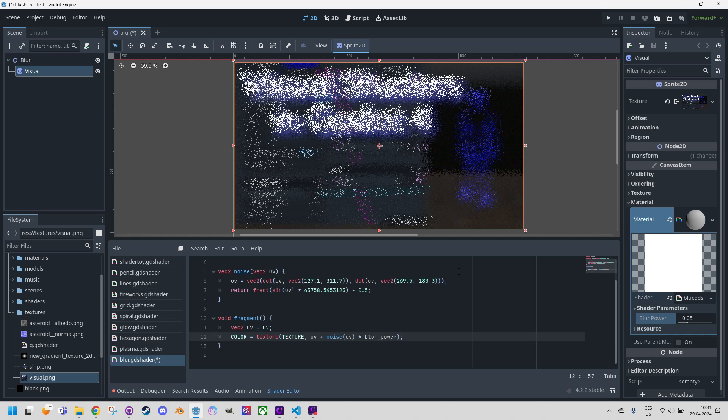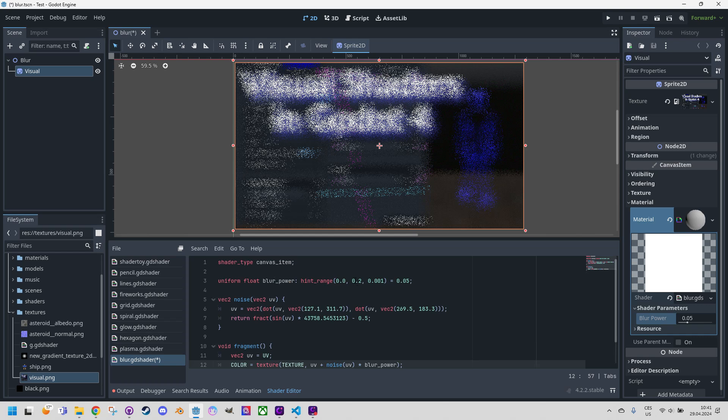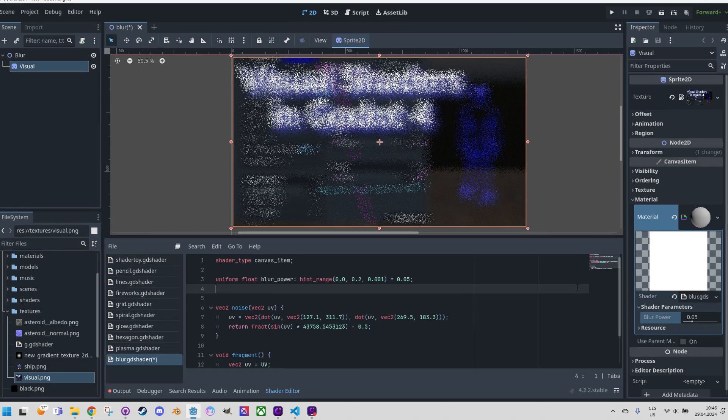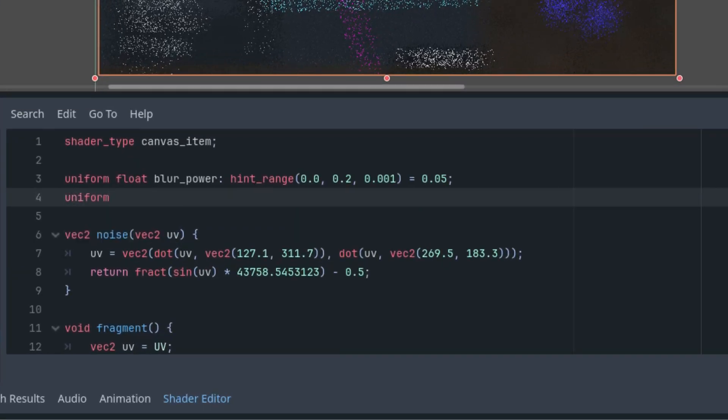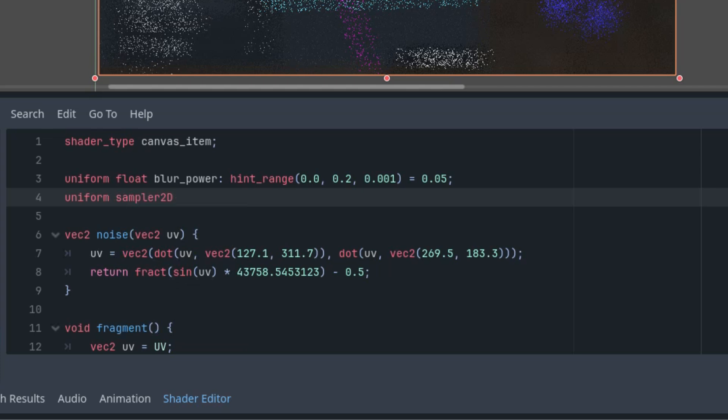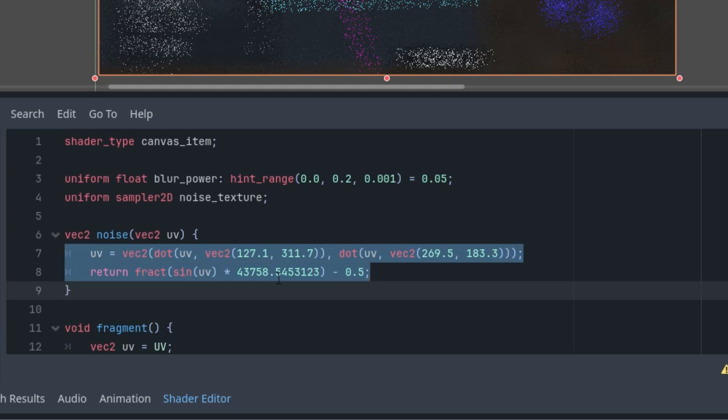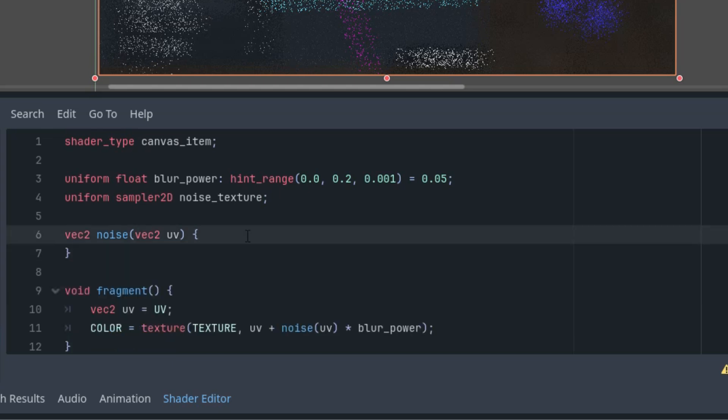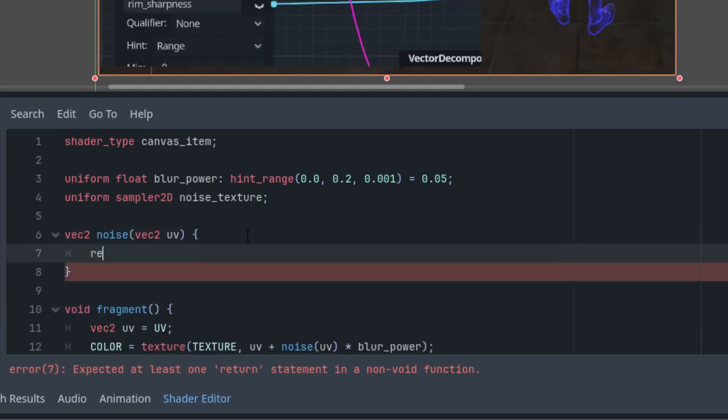All right, for some use cases, this might be sufficient, but why settle for this when we have other options available that are practically as fast to compute. Let's add a second uniform parameter to the shader, which will contain the noise texture. Uniform sampler2D, as we're working with an image, and call it noise_texture. And we will change our noise function. Basically, we need to delete what was there before and return a value from this noise texture.